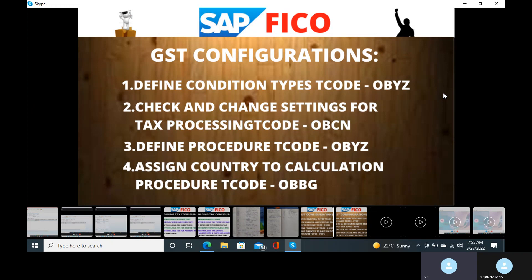Before 2017, VAT tax was there. After 2017, VAT was removed and instead they introduced GST — Goods and Service Tax.